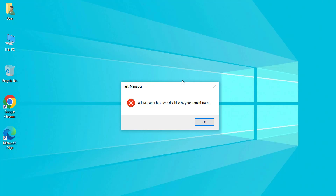Is your task manager disabled in Windows 10, leaving you feeling locked out of essential system controls? Fear not. In this comprehensive guide, we'll walk you through the step-by-step process to re-enable task manager and regain control of your system.